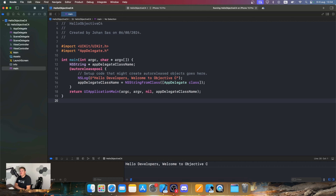Like every programming language, the first thing we're going to learn about is variables and constants. In Objective-C, we use different keywords for declaring them: int for integer, float for floating points, double for double floating points, char for characters, and bool for booleans. For constants — values that cannot change — we use the const keyword.